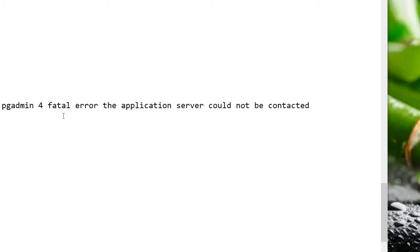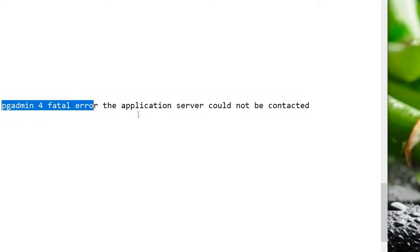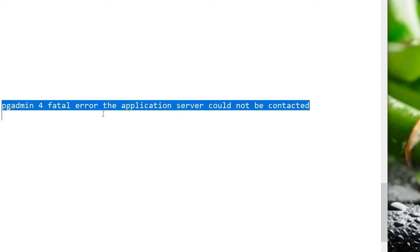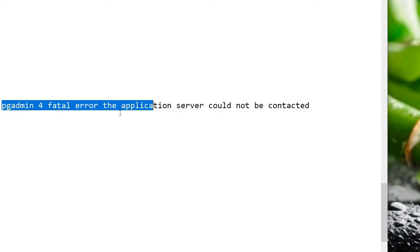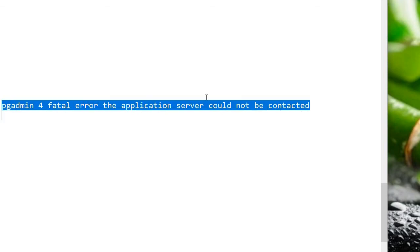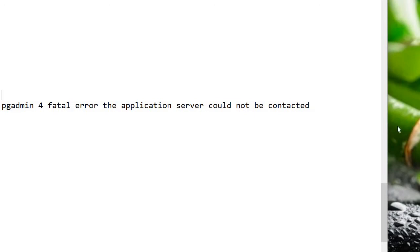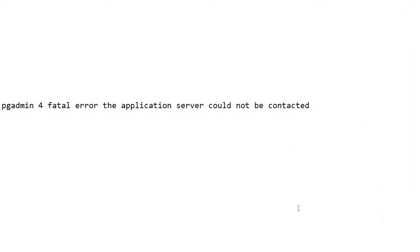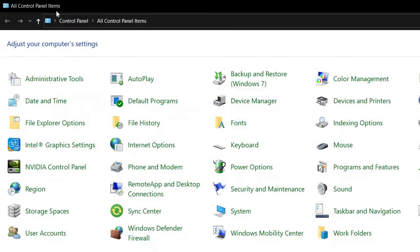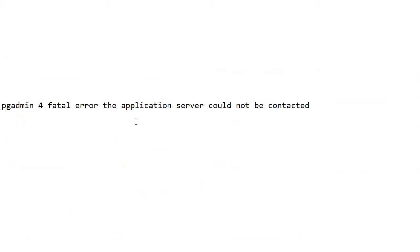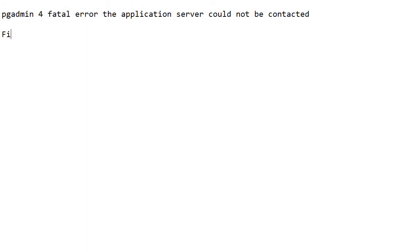Hello everyone, today we are going to see how to solve this error: pgAdmin 4 fatal error, the application server could not be contacted. The first step is we have to go to the Control Panel.